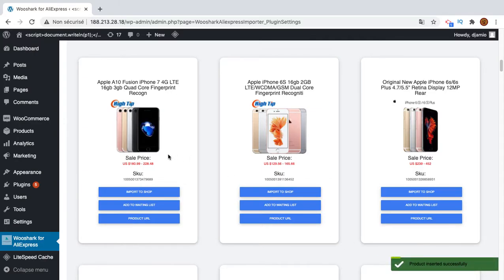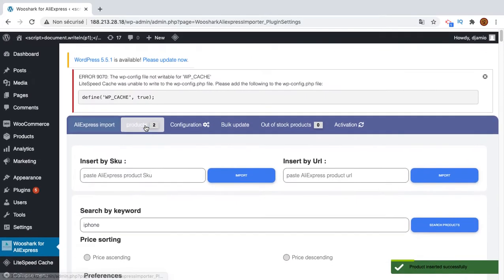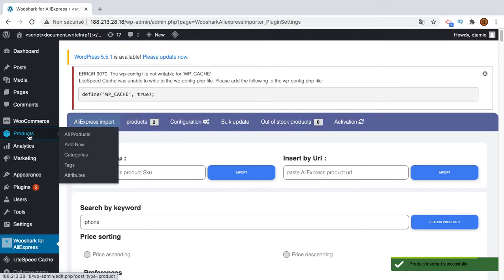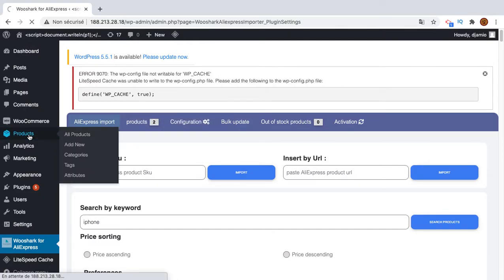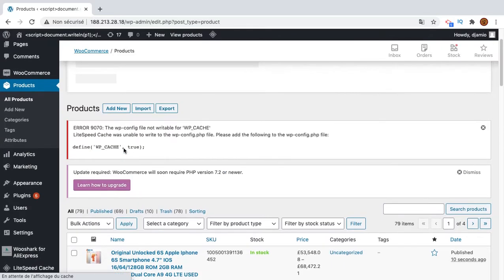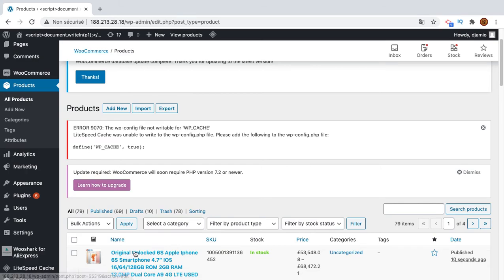Okay, the product has been inserted successfully. Then, let's go and check if the product is there. The product is inserted 10 seconds ago and it's there and it's in stock.